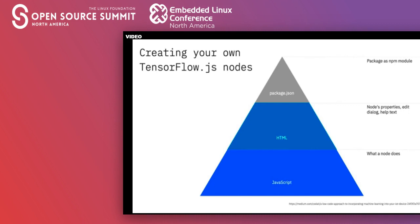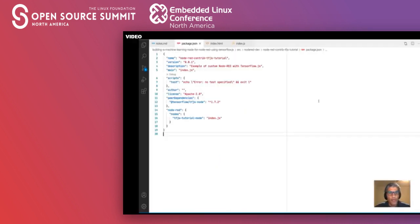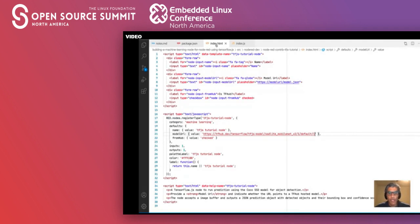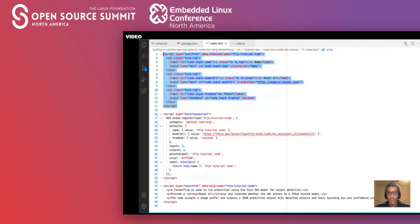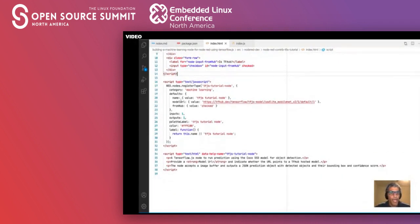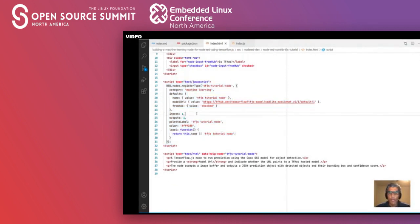When you can't find an existing TensorFlow.js node for your use case, Node-RED is highly extensible and you can create your own custom node. A Node-RED node consists of three main files: the JavaScript file that defines what the node does, the HTML file that defines the node's properties, edit dialog, and help text, and the package.json file which packages it all as an NPM module. Looking at a custom node example: the package.json is similar to any NPM module's, with the addition of a Node-RED section defining the nodes available in the package.